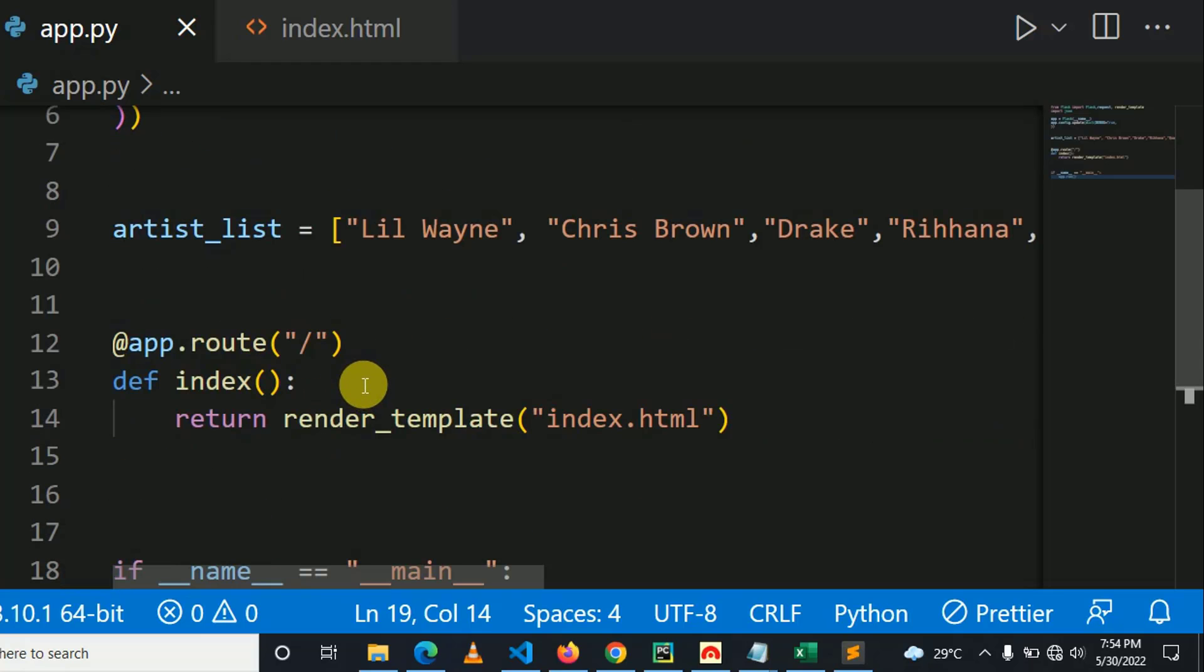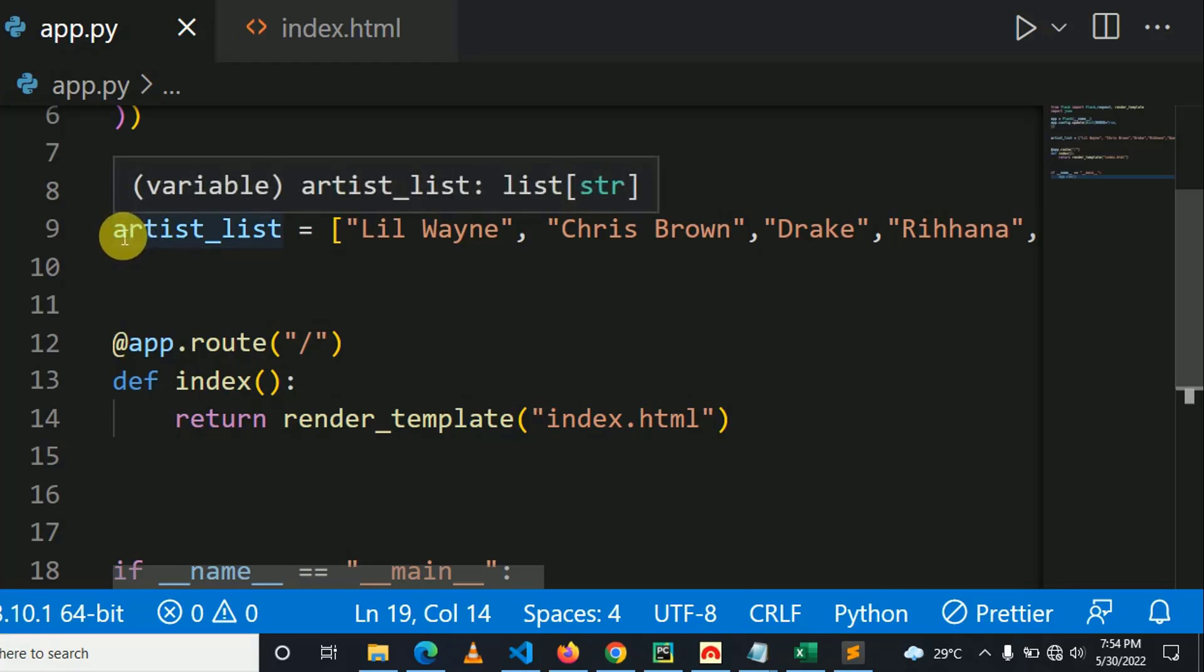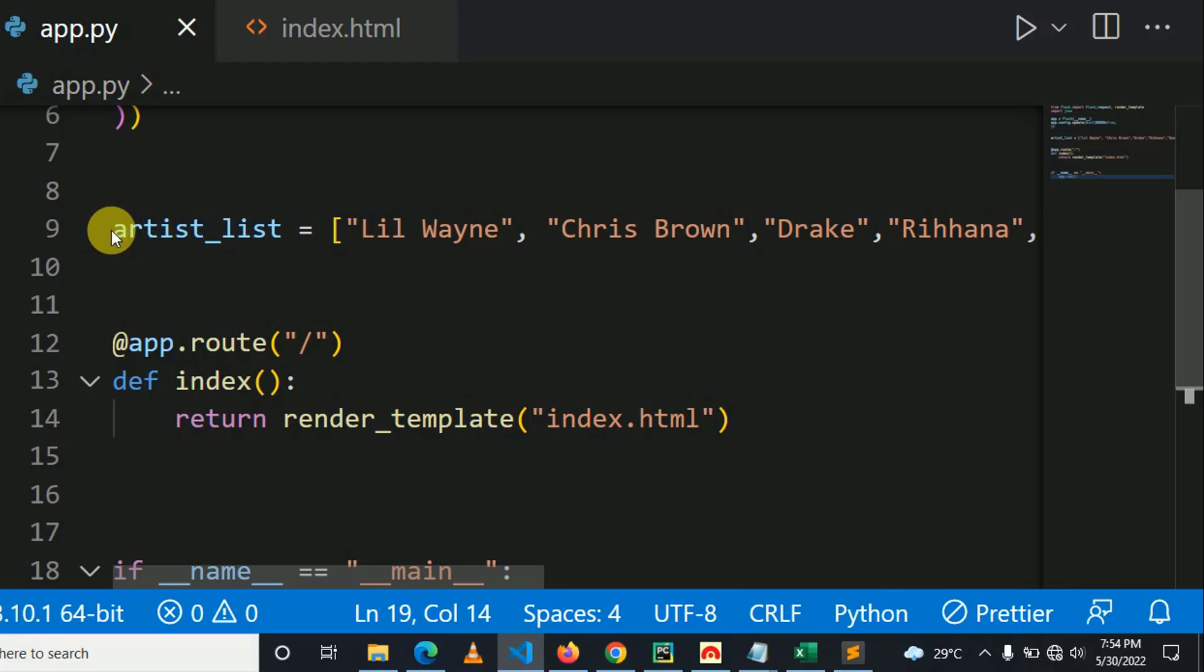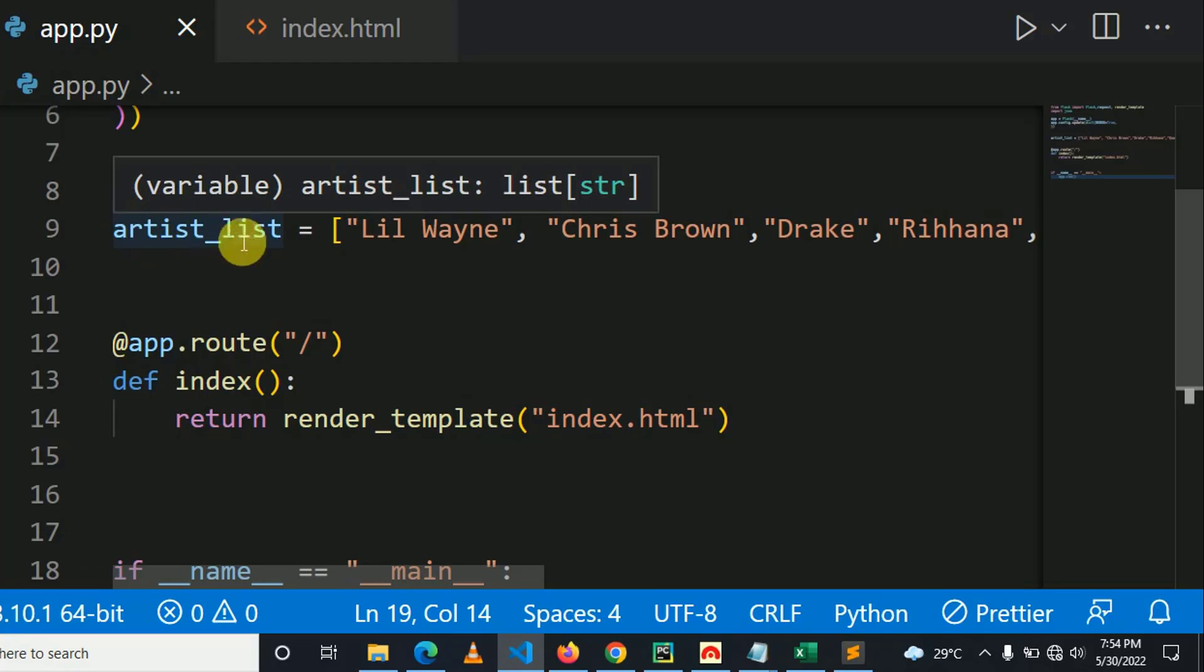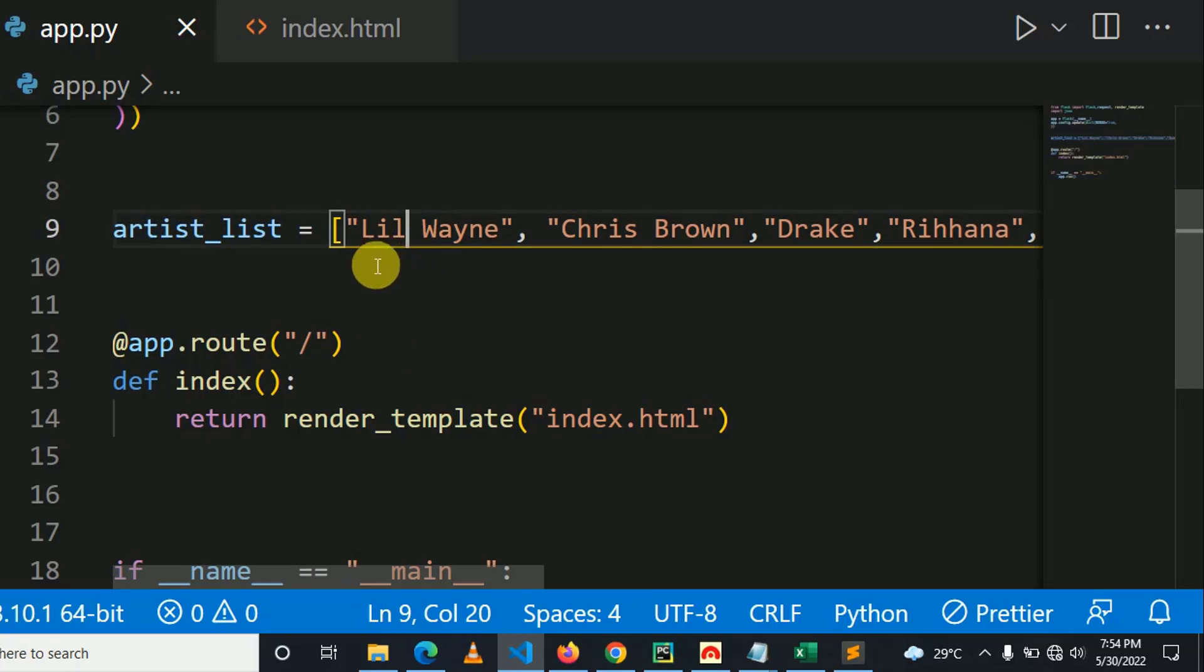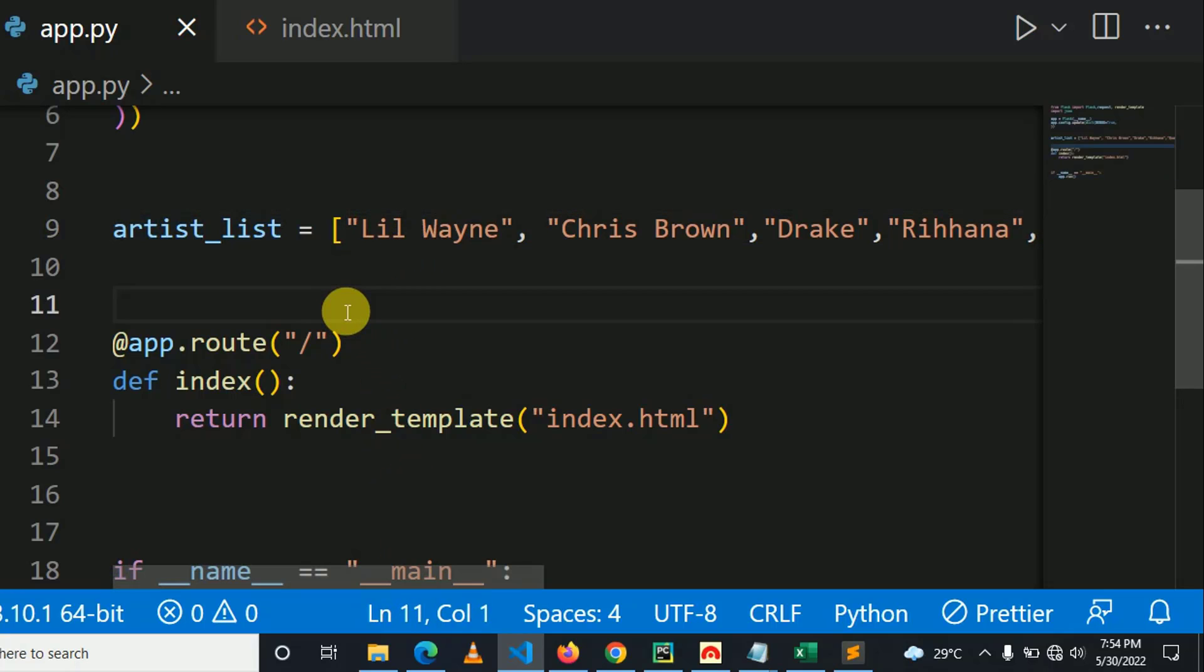In short, we don't have database. I just use a Python list. This is an artist list on line number nine, which contains names of different artists. But this can be applied also if you are using database. So what you will need is to query the name of artists from backend.